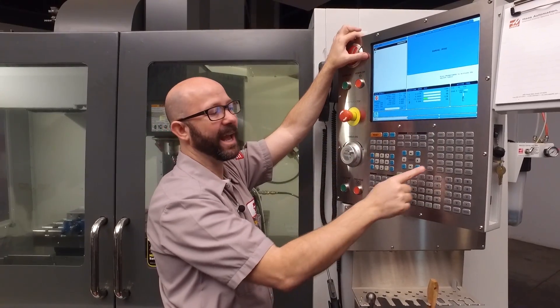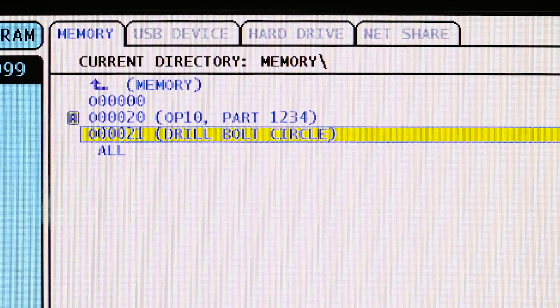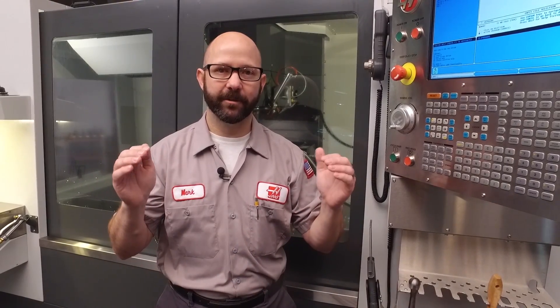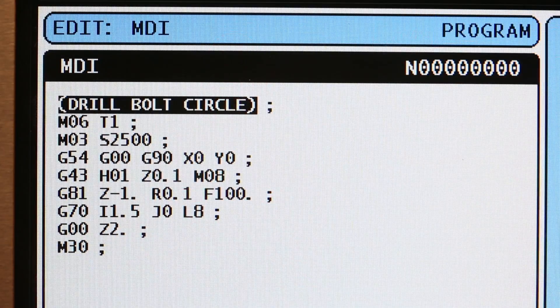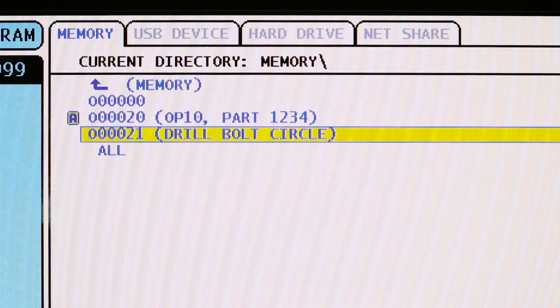It took it. Now when we go to LIST PROGRAM, it shows my program O21, DRILL BOLT CIRCLE. The control took our comment from the first few lines in MDI and used that as a title under LIST PROGRAM.